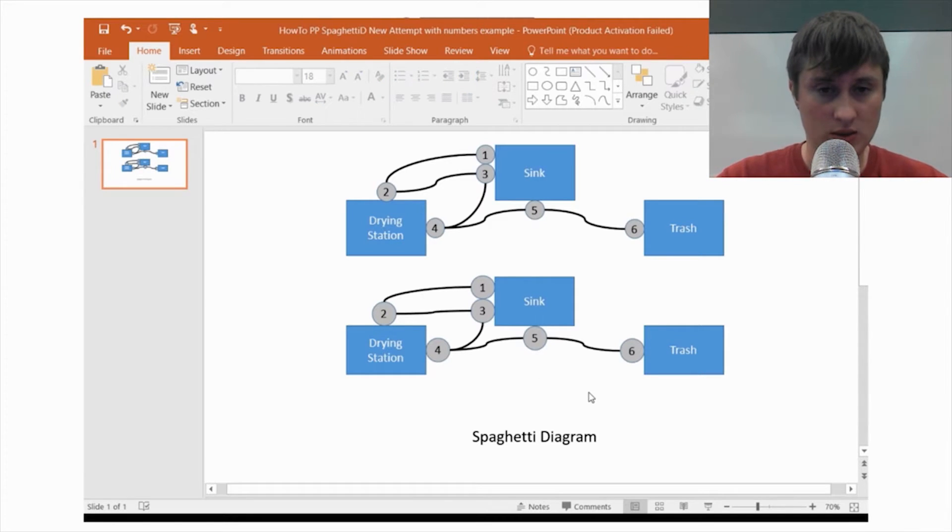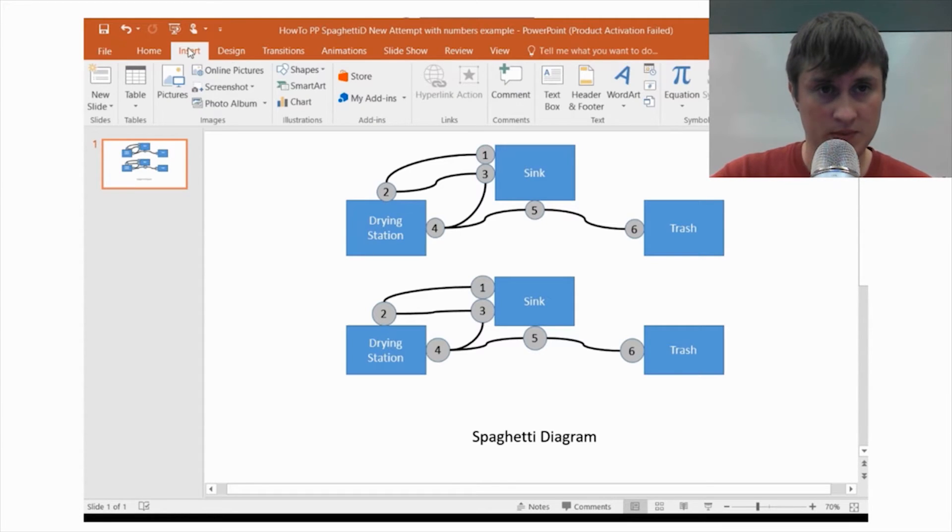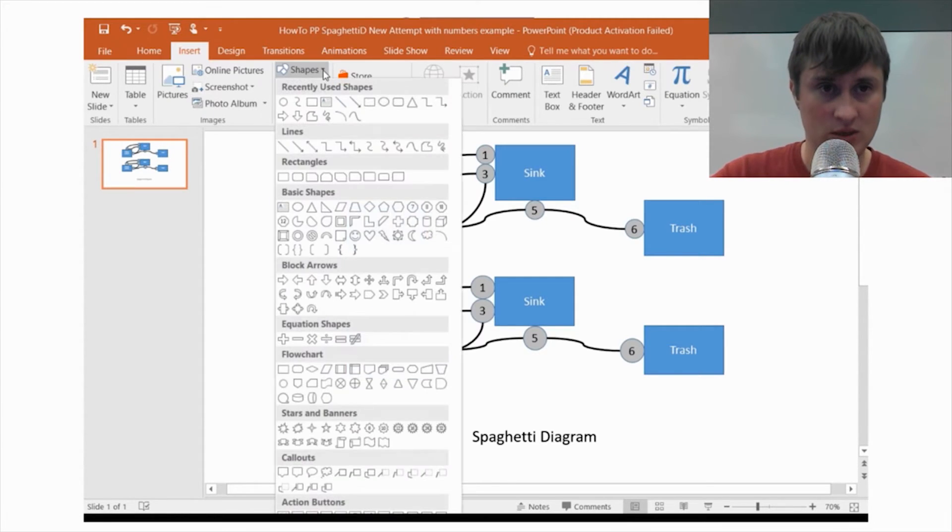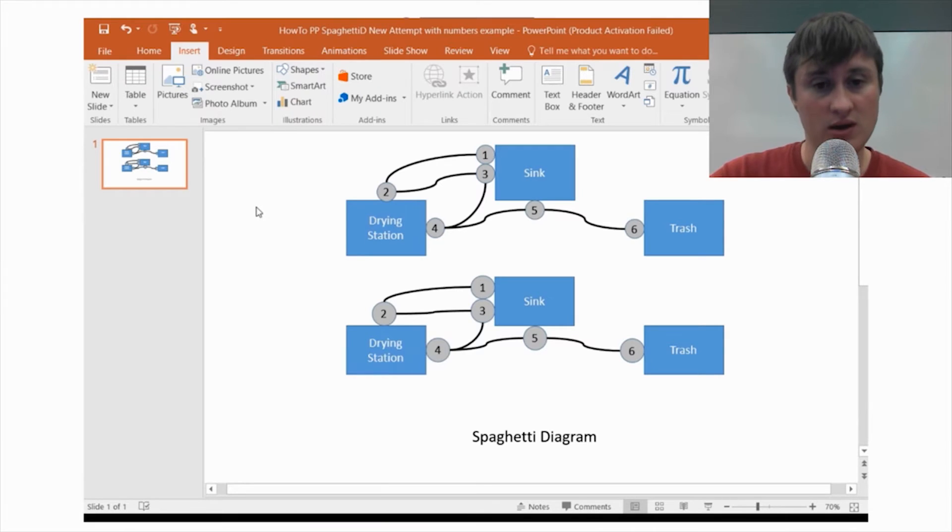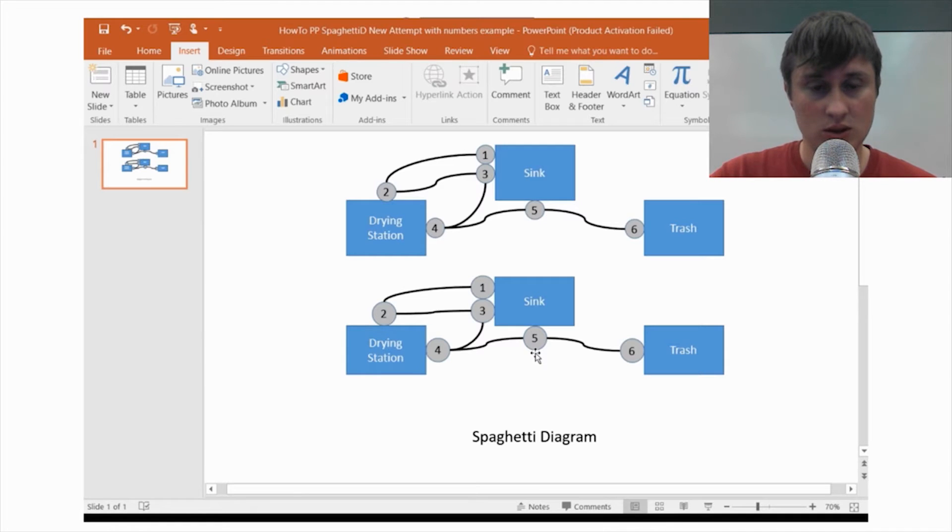Okay, so, basically we use the insert tab, the shapes tab, for all the elements. And that's it. That's all there is.